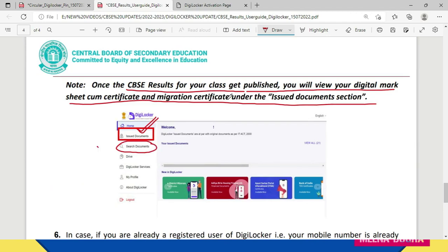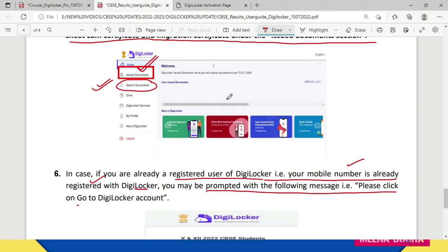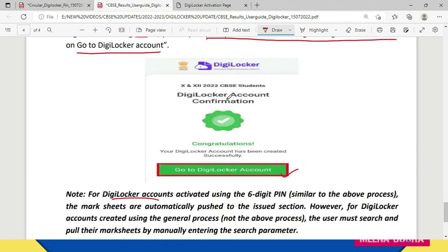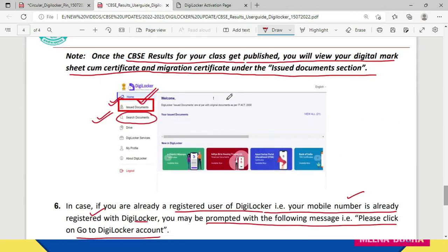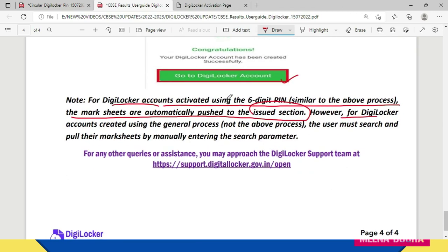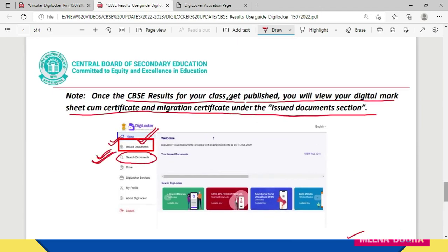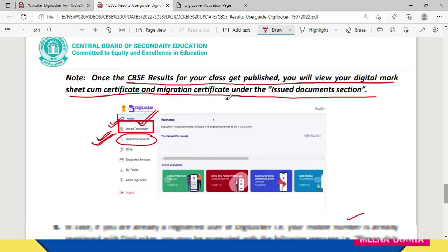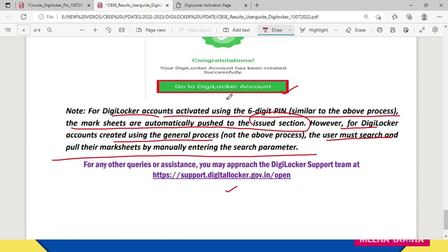If you are already a registered user of DigiLocker — that is, your mobile number is already registered with DigiLocker — you may be prompted with a message to click on 'Go to DigiLocker Account'. For DigiLocker accounts activated using the six-digit pin, mark sheets are automatically pushed to the Issued section. However, if you created your account through the general process without the six-digit pin, you must manually search and pull your mark sheets by entering the search parameters.